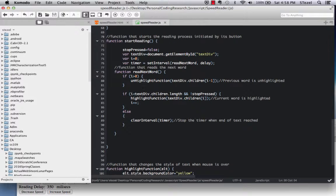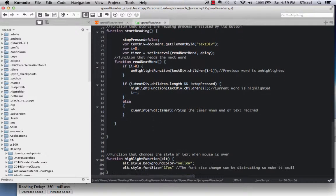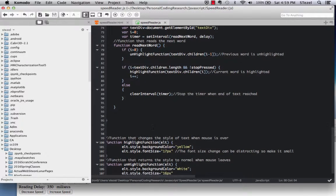And the read next word function is a simple function. It first of all checks the index that you're at, and it unhighlights the previously read word. That's quite important to do. And then it makes sure that the stop button has not been pressed. So as you're progressing, it basically highlights your current word. And if you reach the end of your text, the interval is cleared, meaning the timer is taken out.